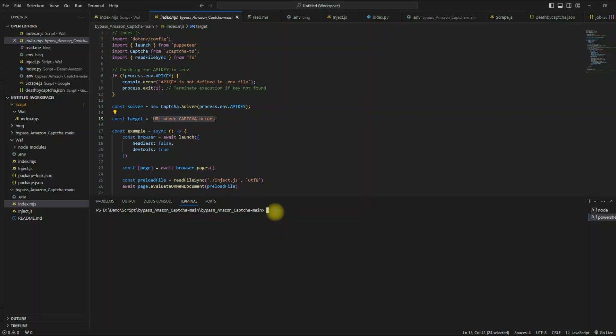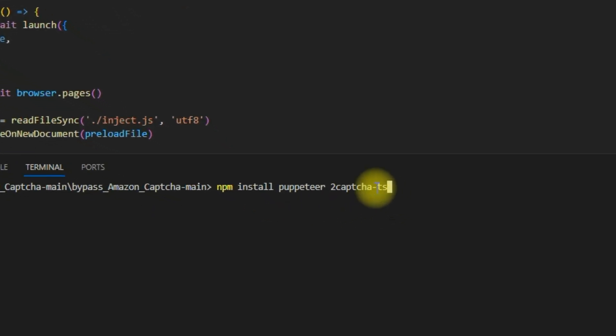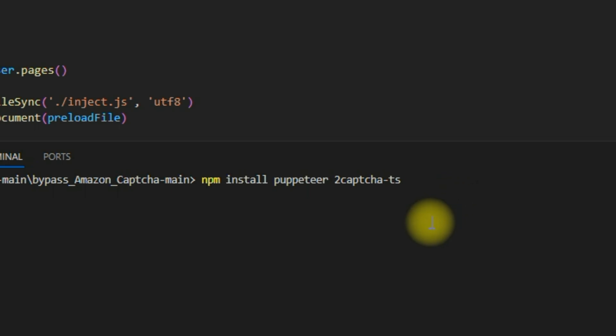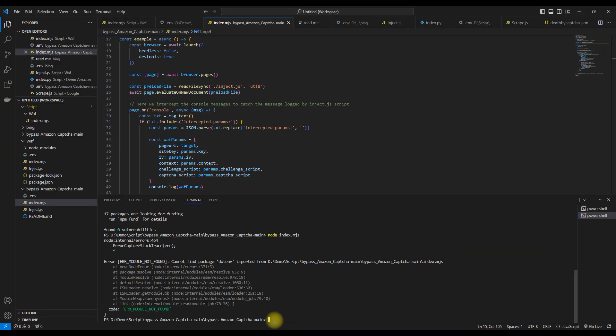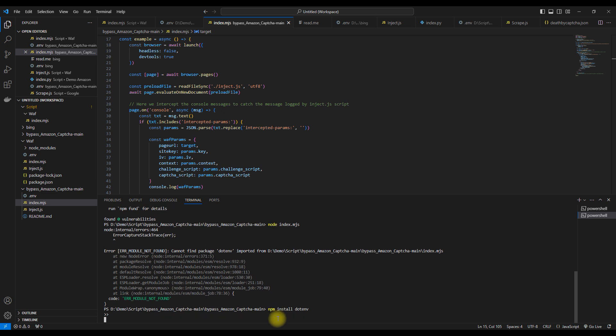Additionally, you need to download and install the Puppeteer and 2CAPTCHA TS libraries for the script to work. You will also need the dot env library.